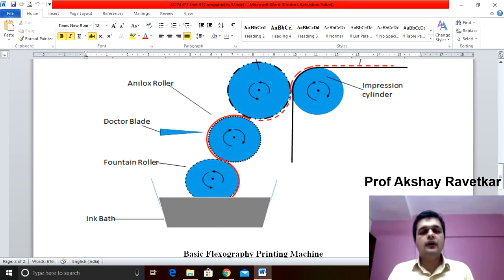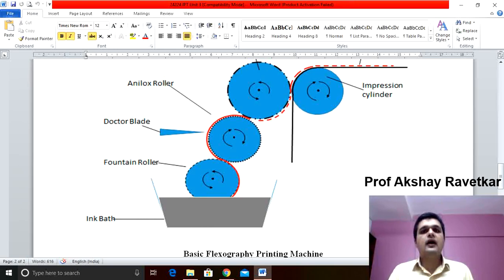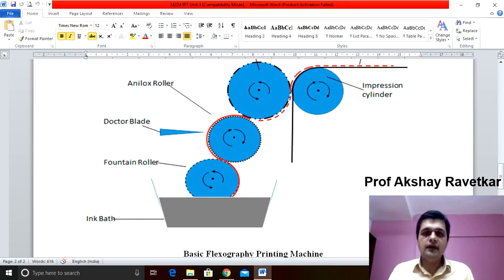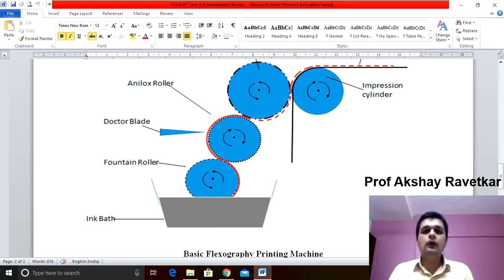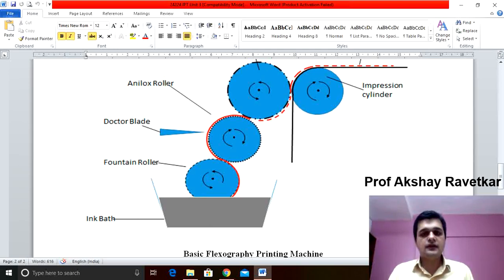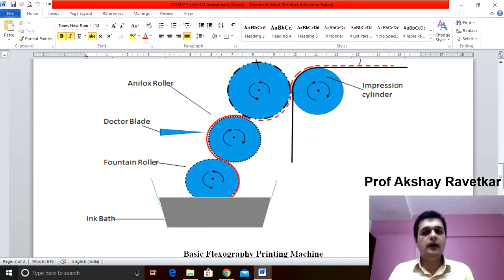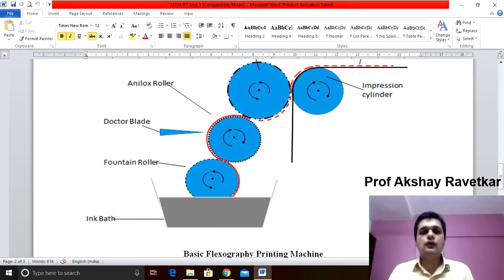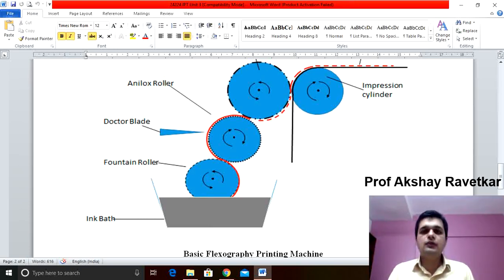The photopolymer plate is wrapped around the plate cylinder using a two-way tape. The function of this plate cylinder is to take the ink from the anilox roller and transfer it to the substrate.